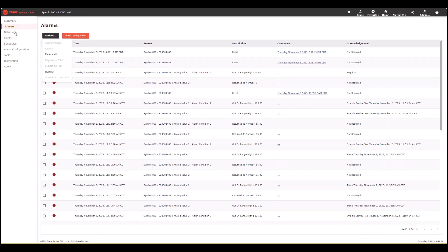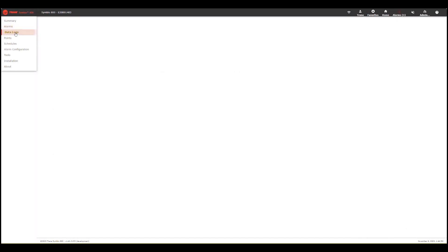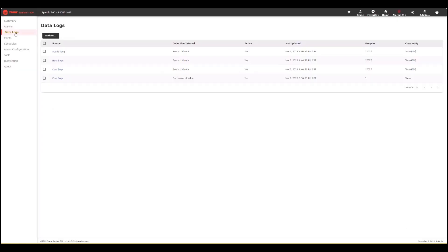Next one down is data logs. This is where a user can go to view data logs, delete, or restart logs depending on what they're trying to accomplish.